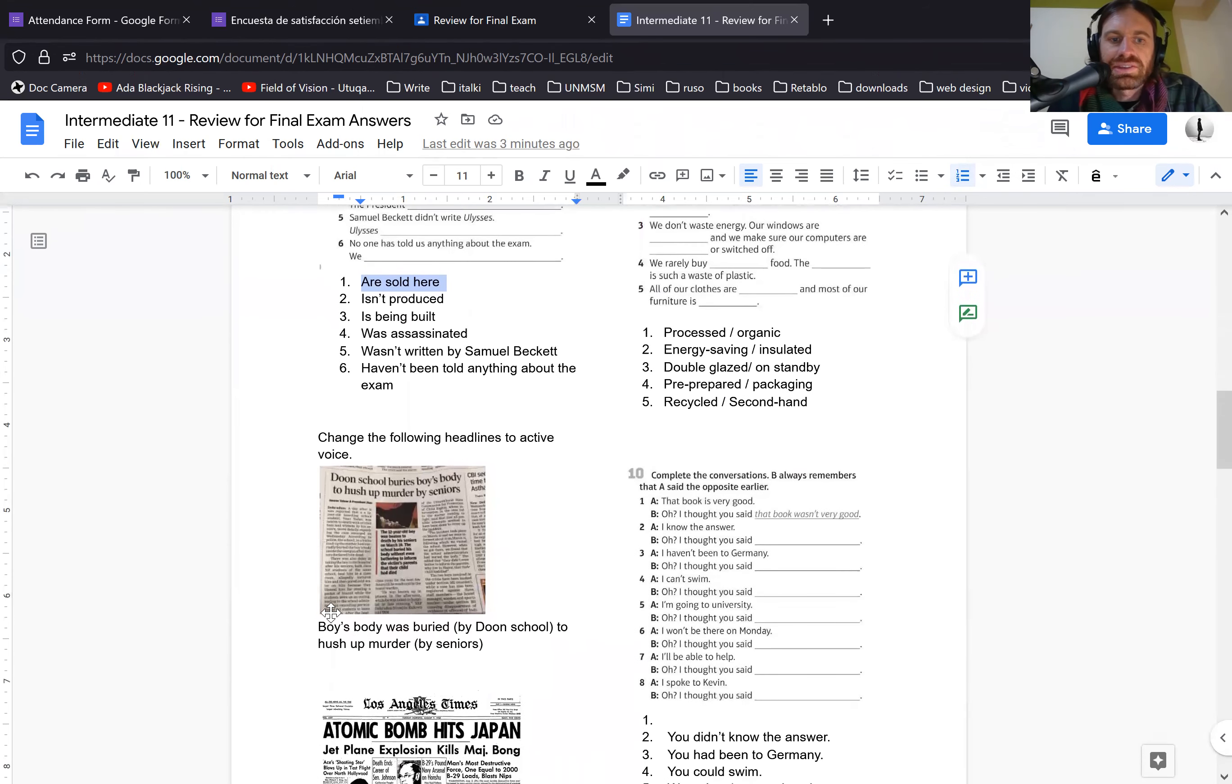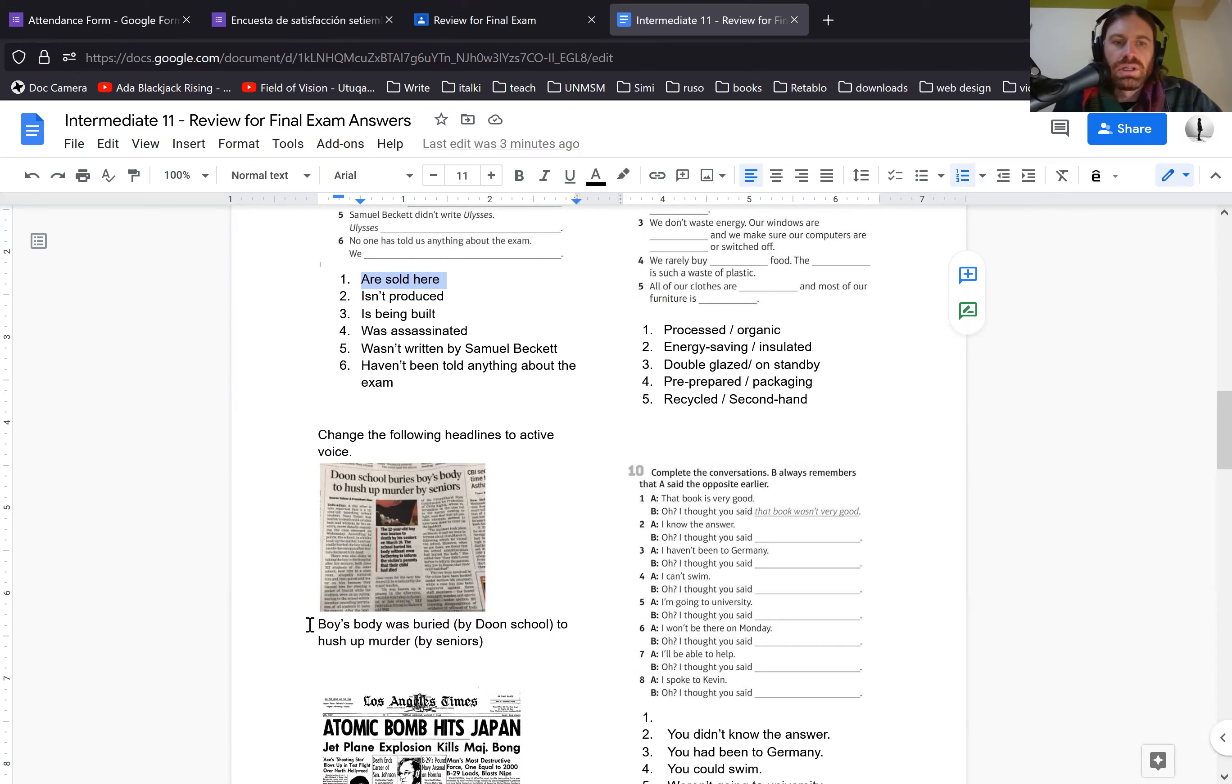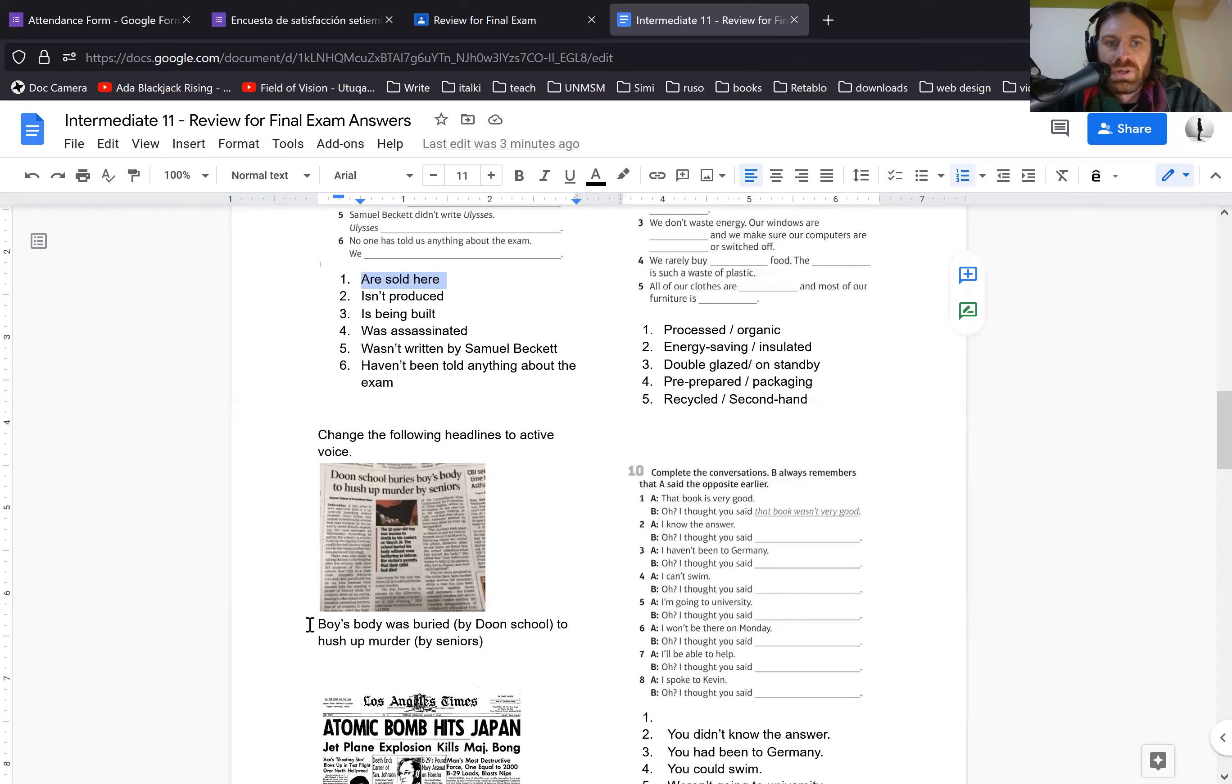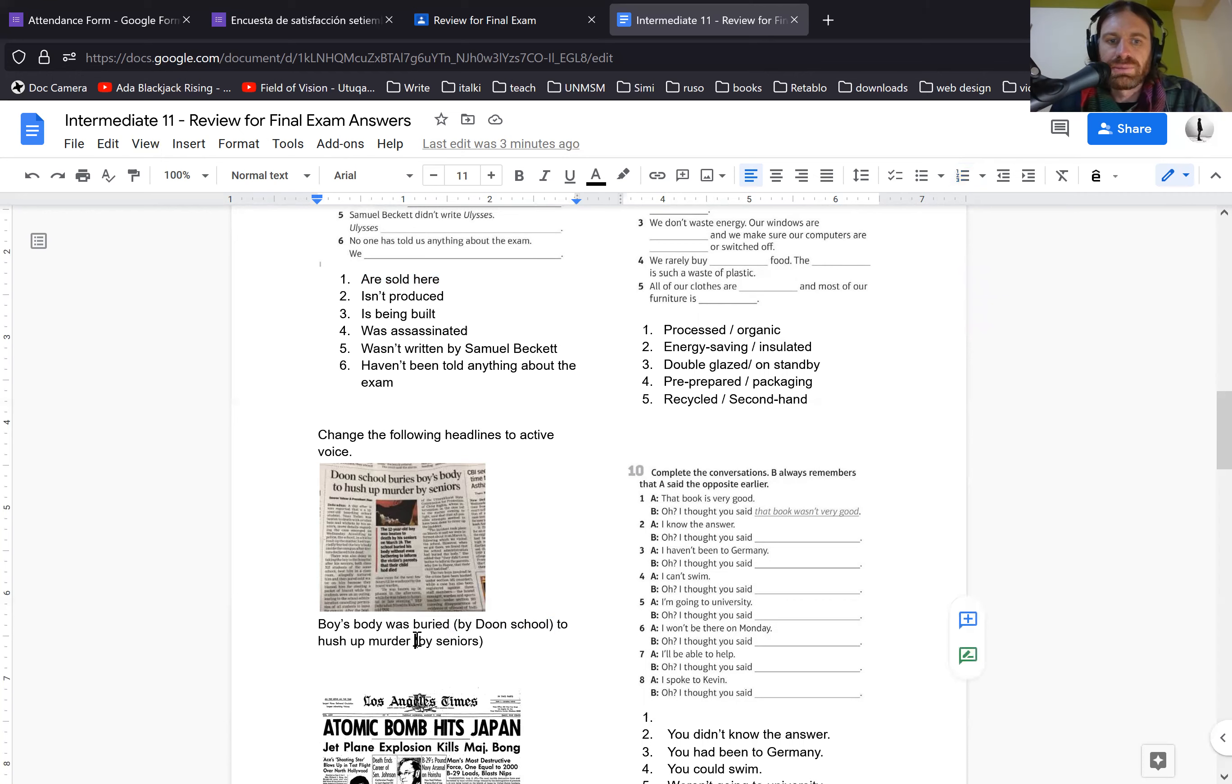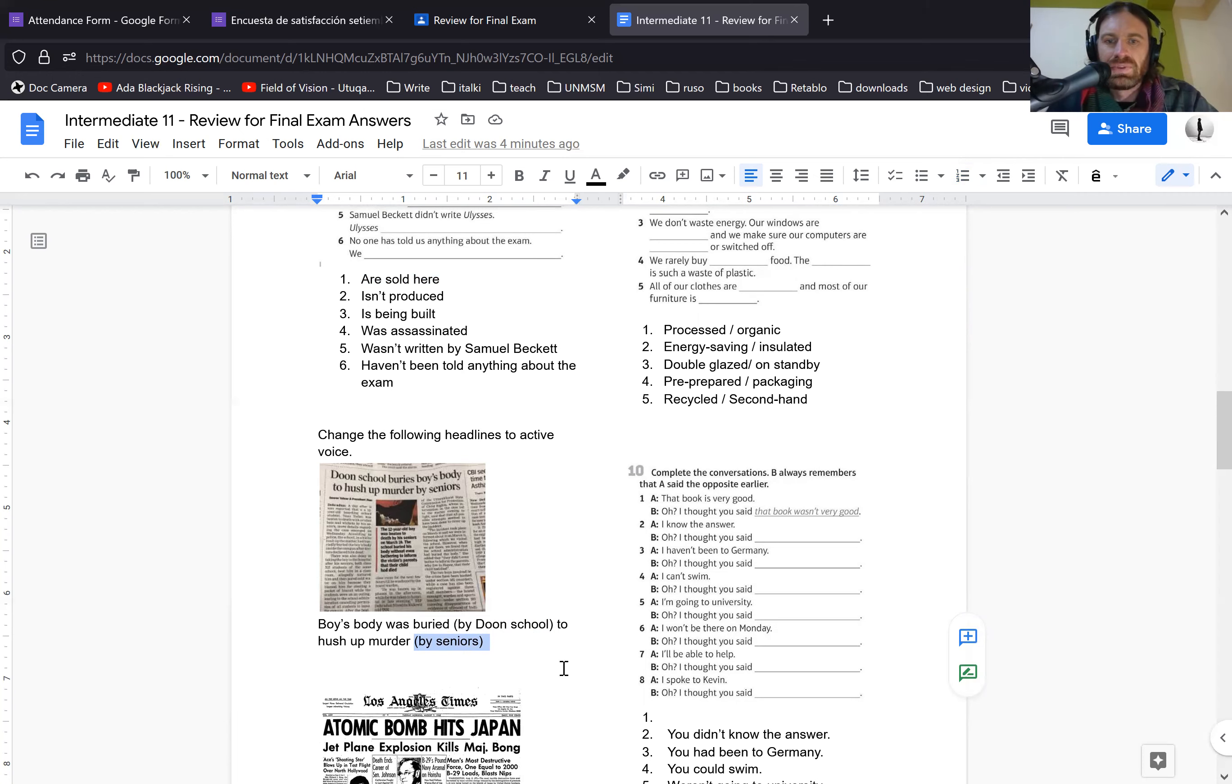For the headlines, this first one was probably the most difficult. The simplest way to say it is boy's body was buried to hush up murder. To hush up means to make it quiet. So if you put who did it, there's actually two of them in this one. So you would say the boy's body was buried by doing school to hush up the murder by seniors. You'll notice headlines also frequently do not have articles, the or a, for the sake of keeping it short.